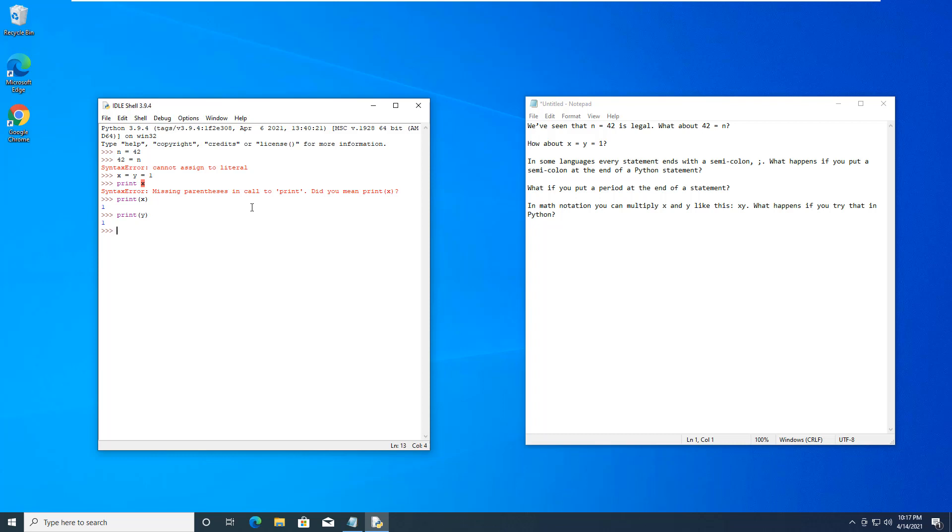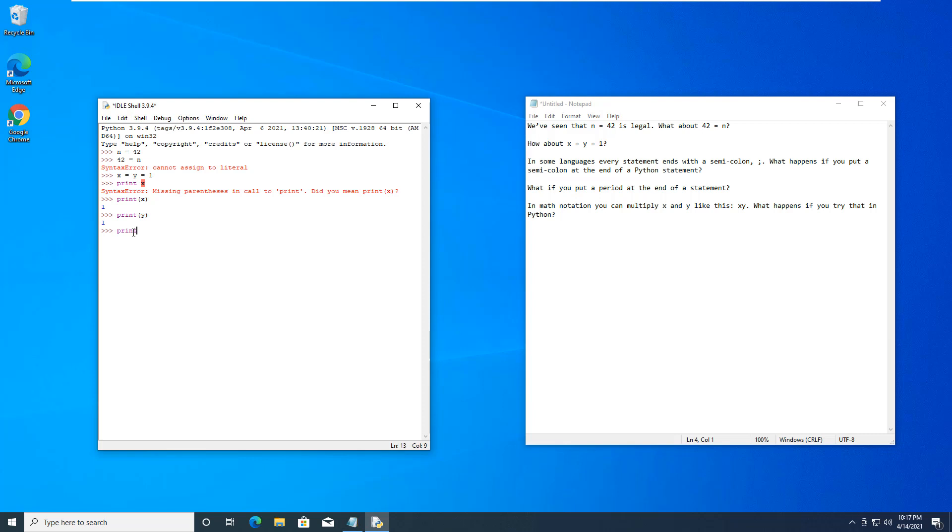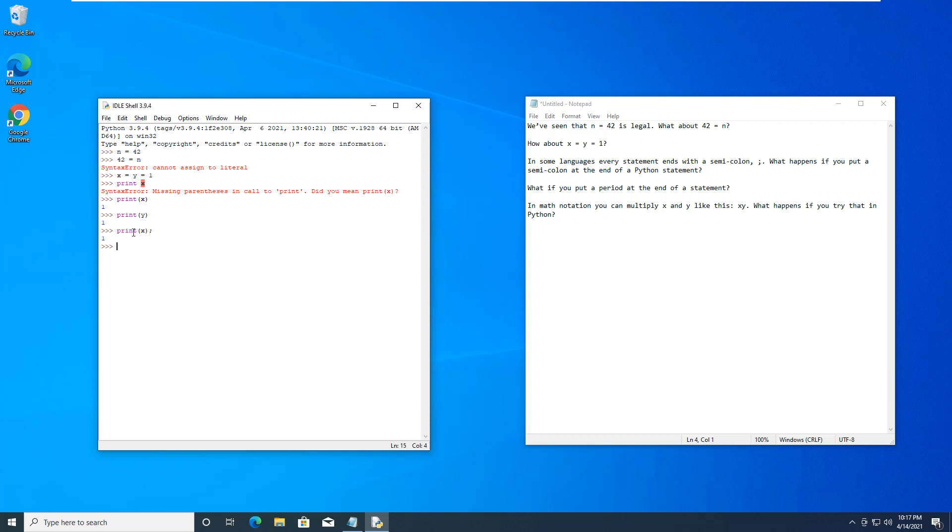They both equal 1. We set two variables, x and y, both equal to 1. Next, what happens if we try to end with a semicolon? So print x, we already know it works. Semicolon. It does work.